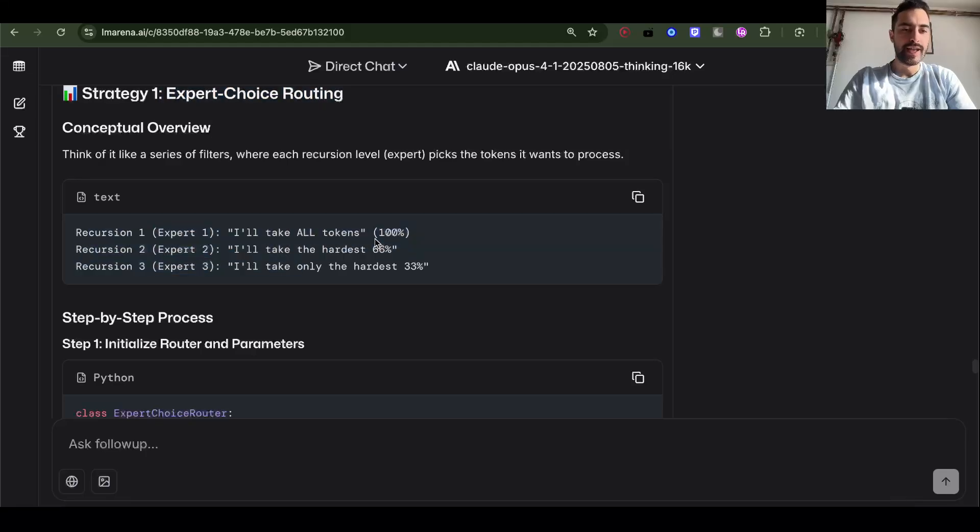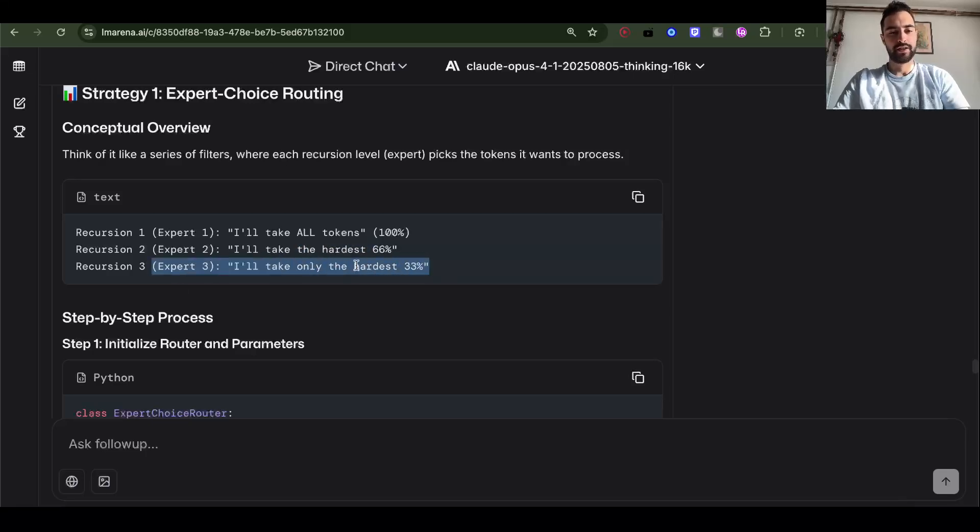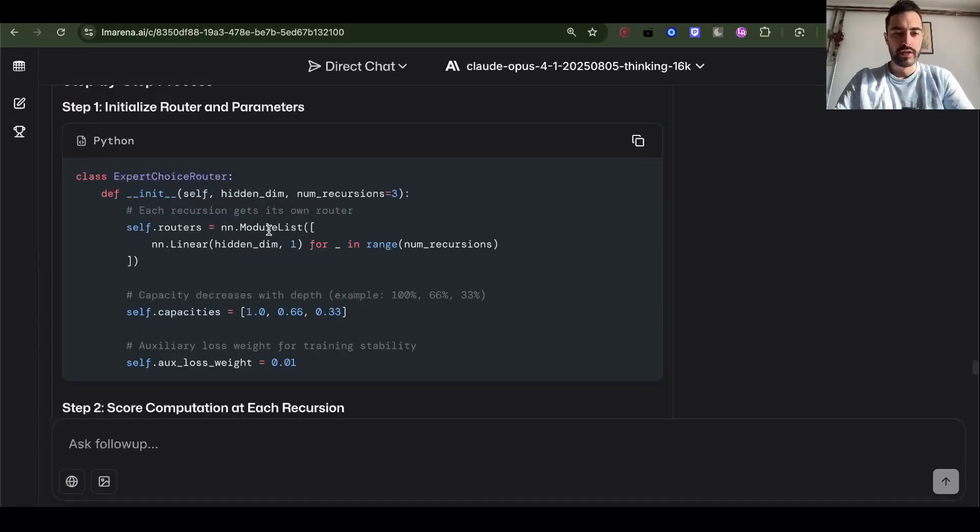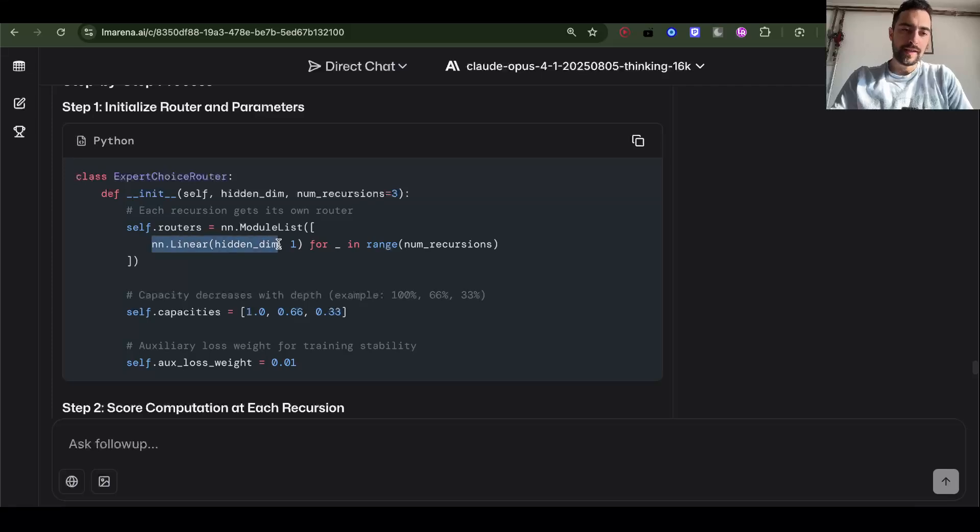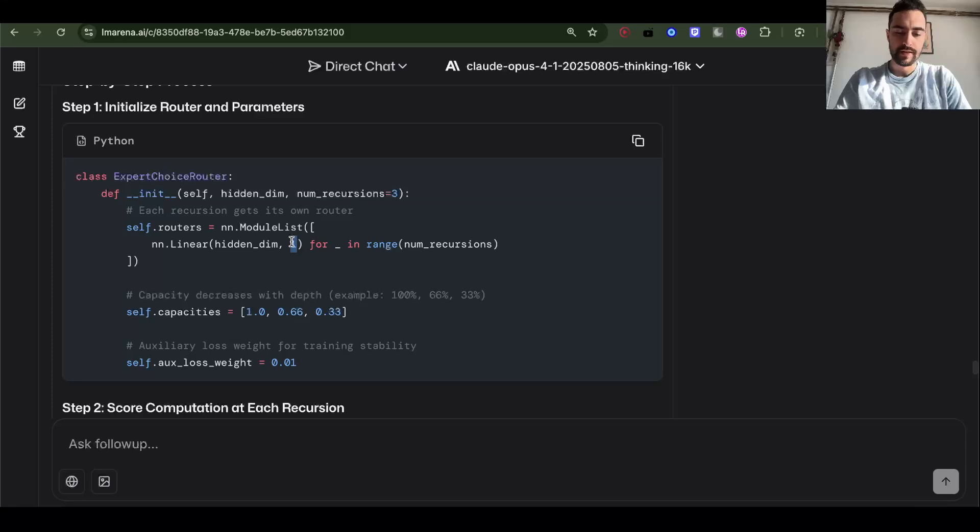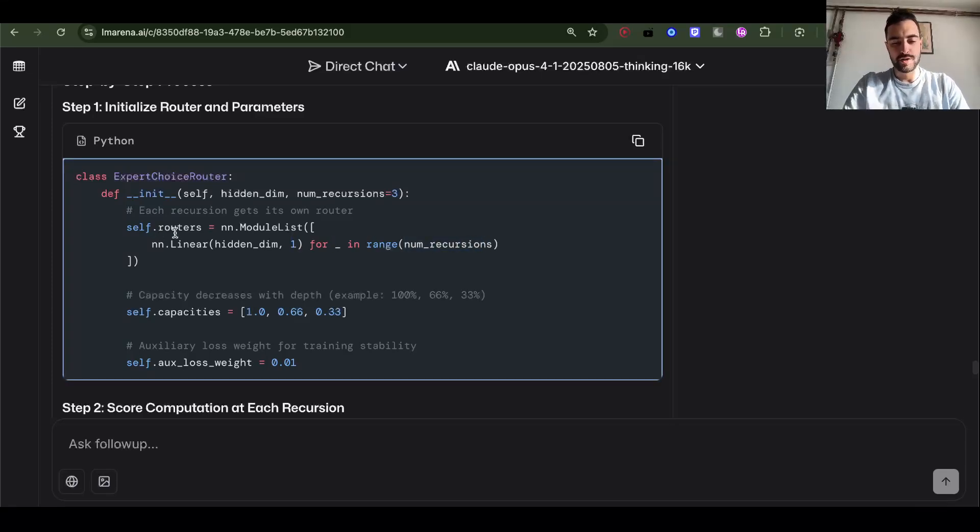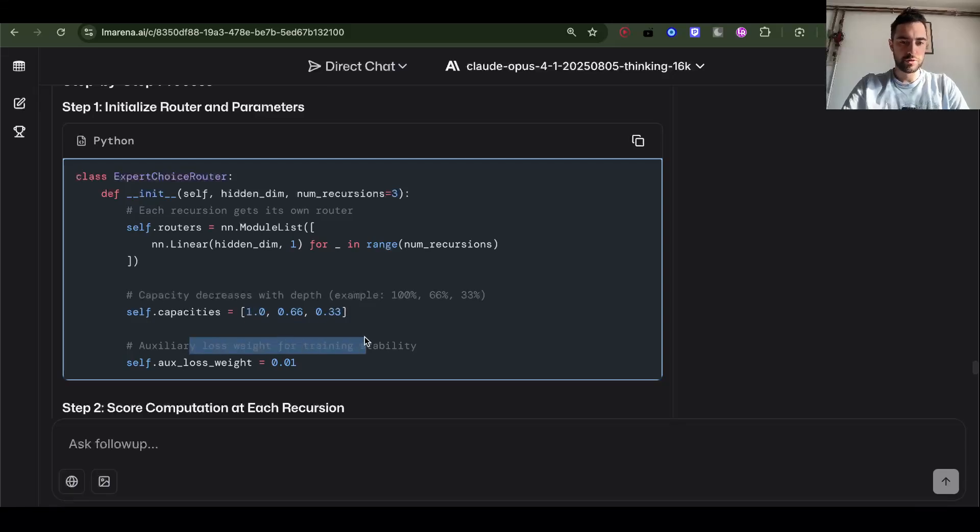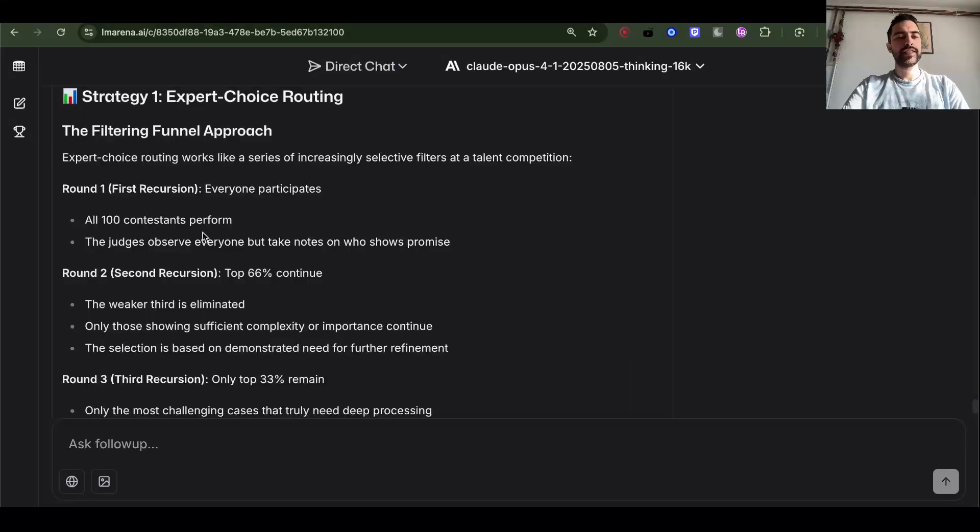So recursion one takes all of them, 100%. Recursion two: I'll take the hardest 66%. And then recursion three: I'll take only the hardest 33%. So each of the recursions gets its own router, which is just a linear layer. We create all of the routers to be a module list, linear layer going from hidden dimension to one, and the number of recursions times. So each recursion gets one router. And then we have these capacities. So we can have 100%, 66%, and 33%.